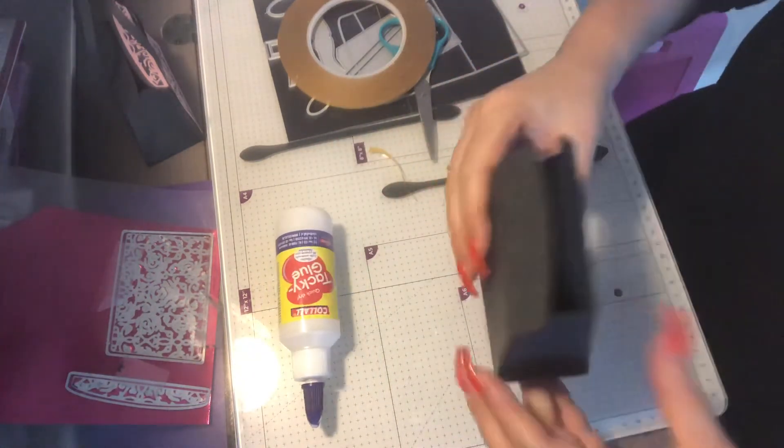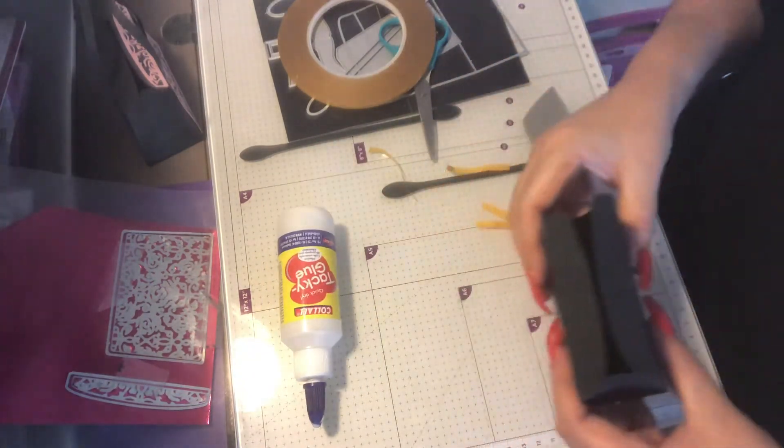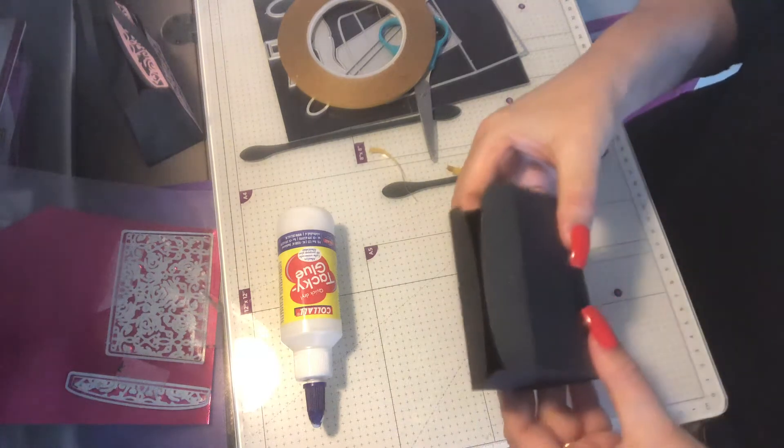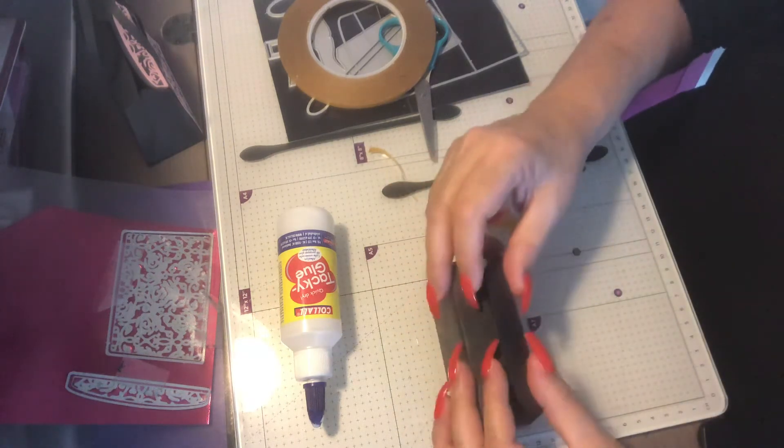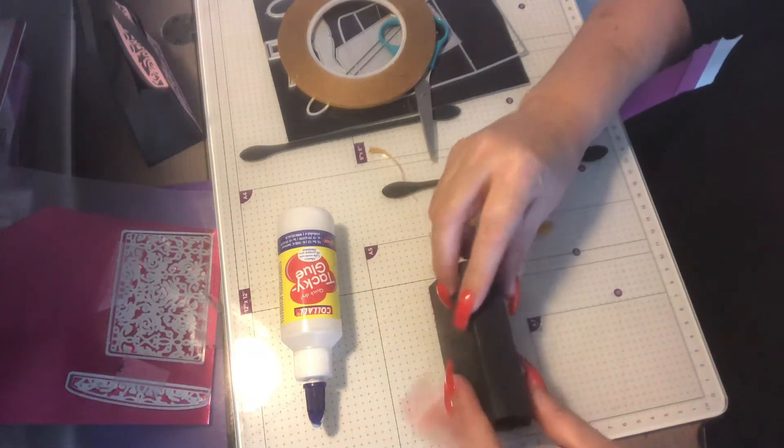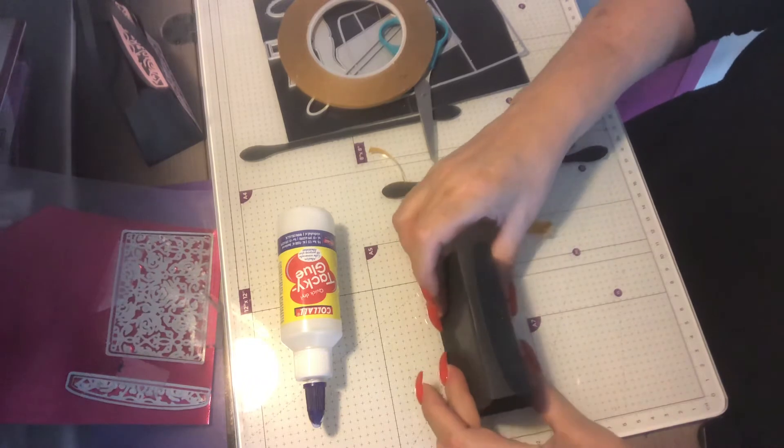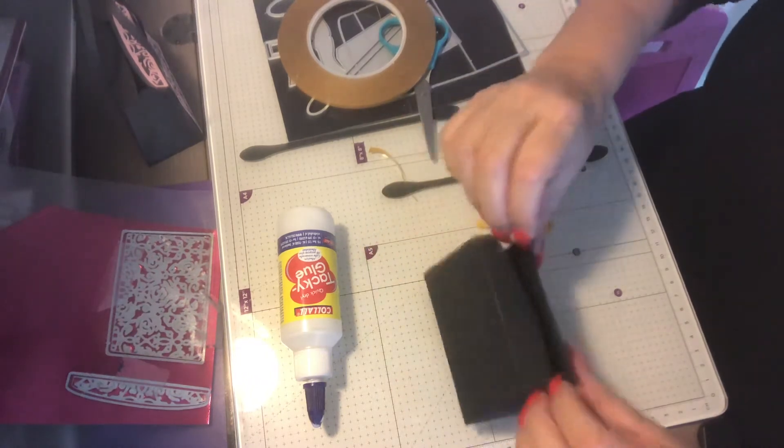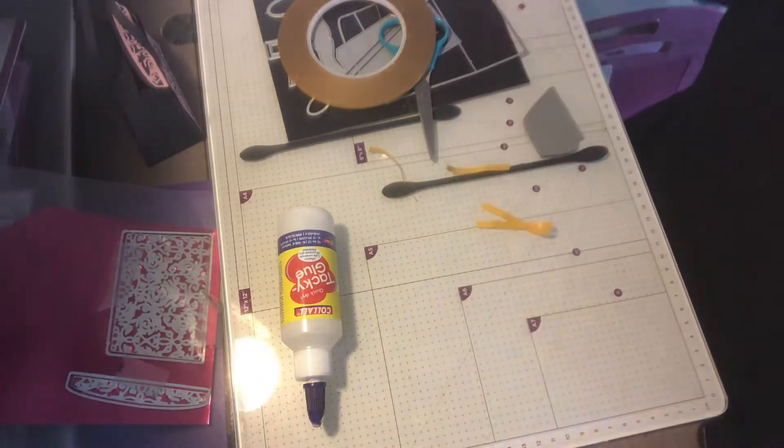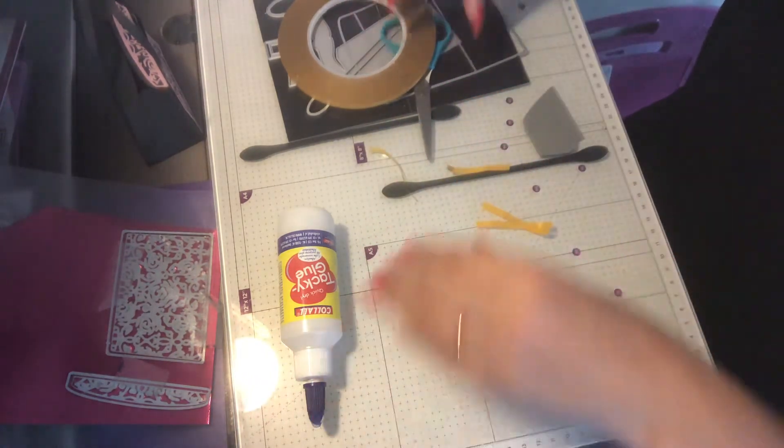Nice and neat, okay. So there's your basic box structure. I'm going to let that dry over to the side.